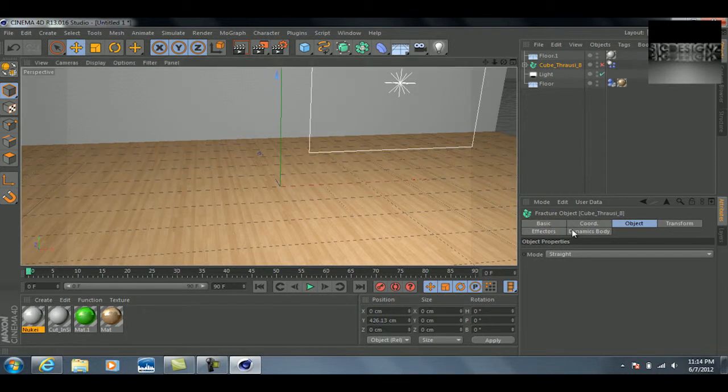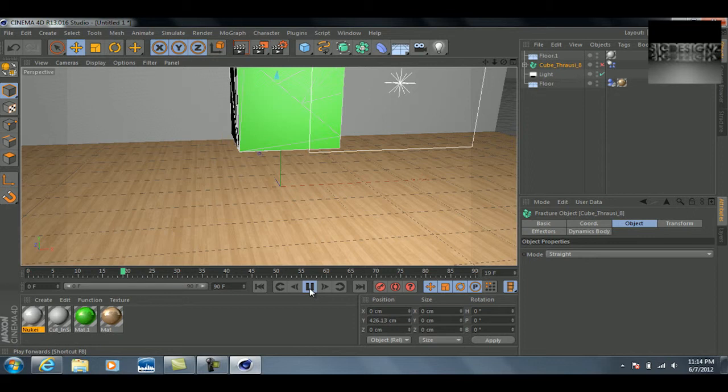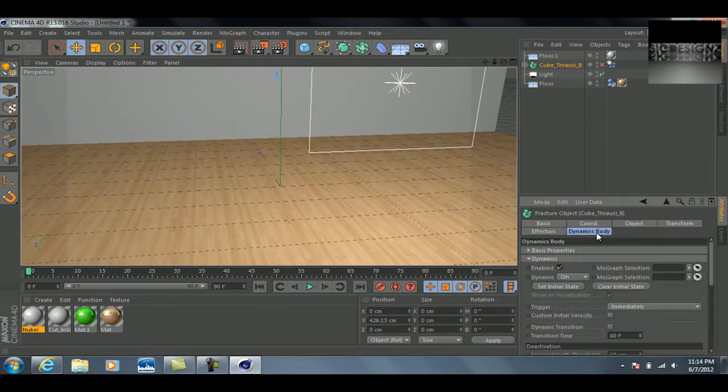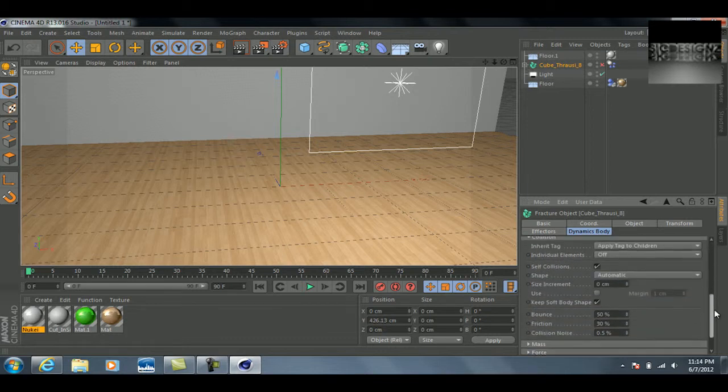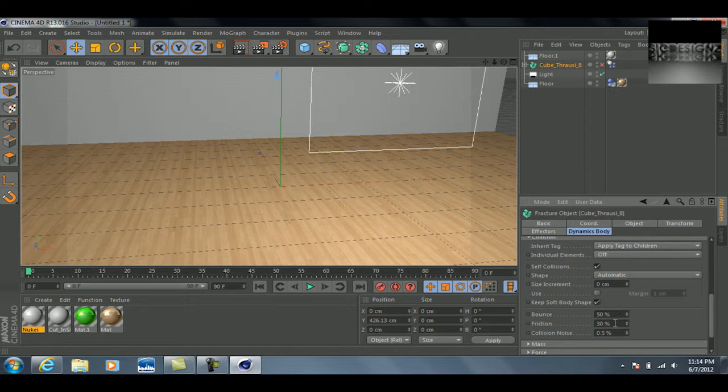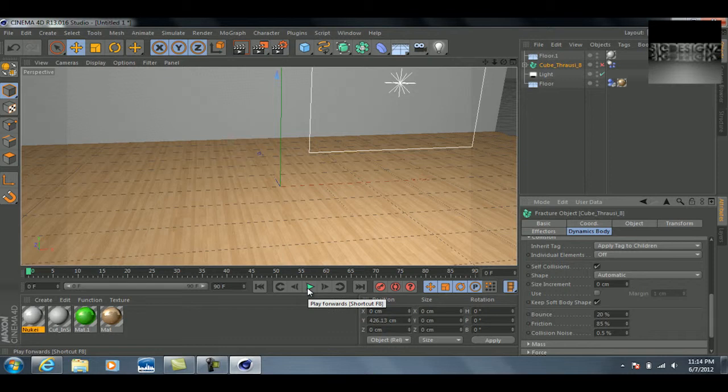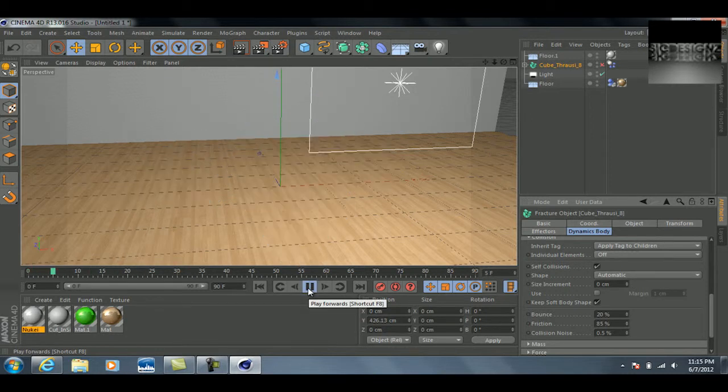And if you want to adjust the friction of it, as you can see here, whenever it glides it slides quite a bit. We can actually go into the dynamics body tab when we've got our cube selected, and we'll scroll down to where we see collision, and we'll change the friction to say around 85 percent, which should limit the sliding around quite a bit. The higher this number is in the friction area, the less it's going to slide. The lower, obviously, the more it's going to slide. And in the bounce here, the higher this number is, the more it's going to bounce, and the lower, the less it's going to bounce. So if I put like 20 bounce, it's not going to bounce that much. And since I had changed the friction, it shouldn't slide as much, as you can see there.